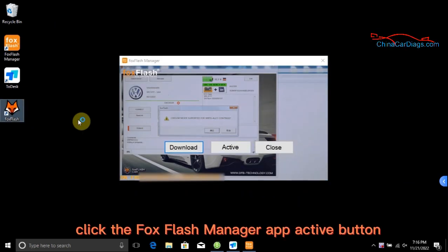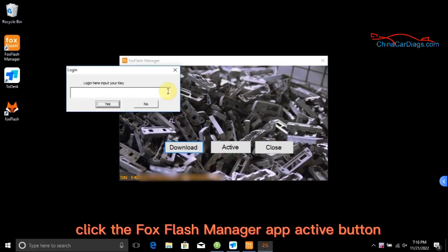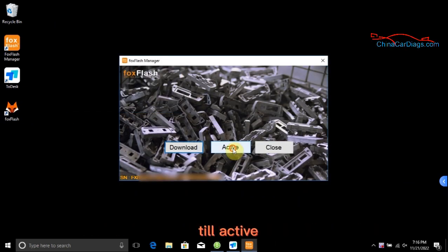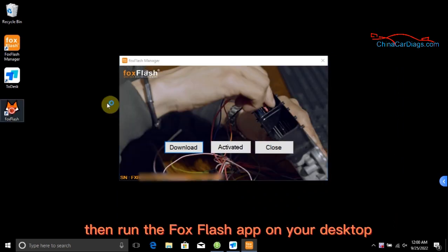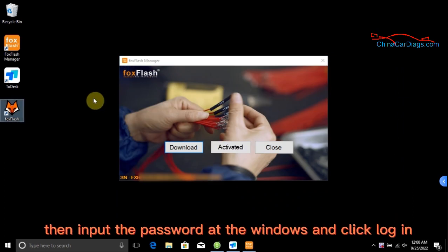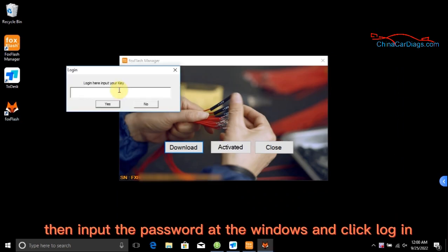Click the FoxFlash Manager app active button until active. Then run the FoxFlash app on your desktop. Input the password in the window and click Login.